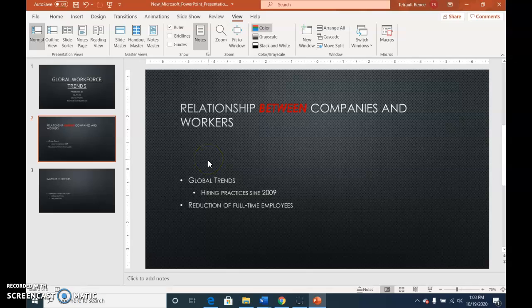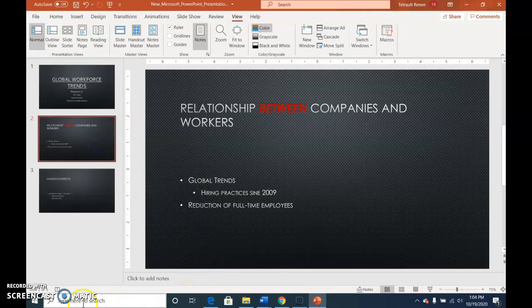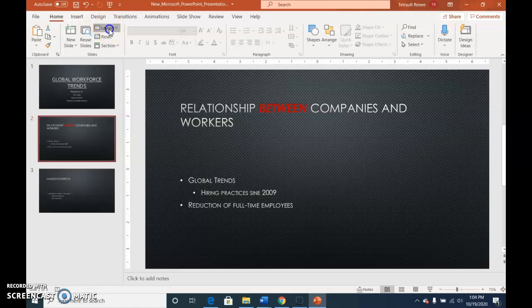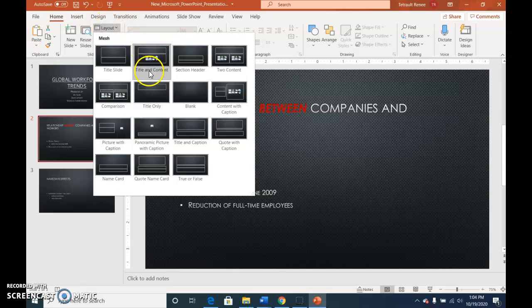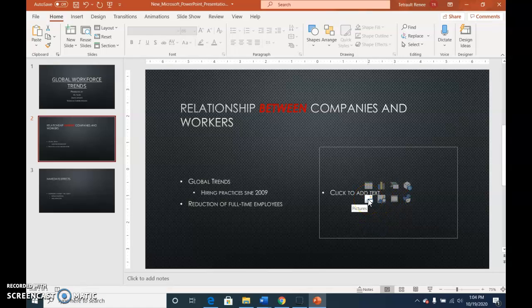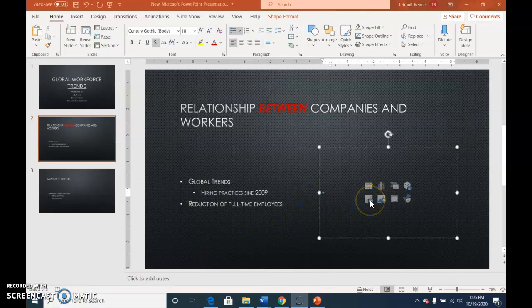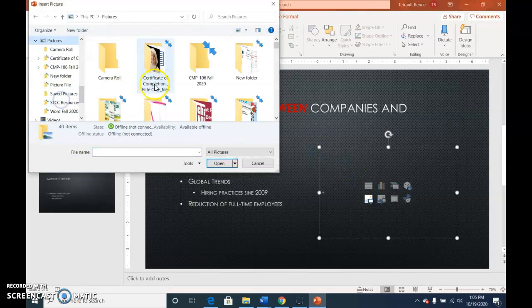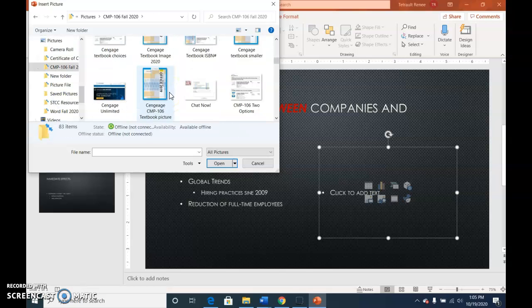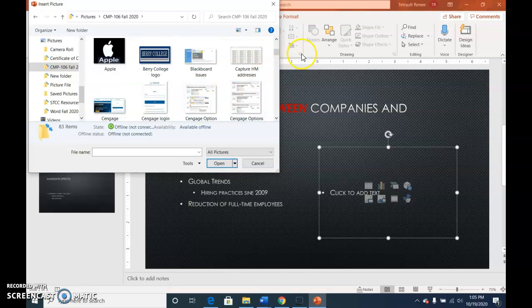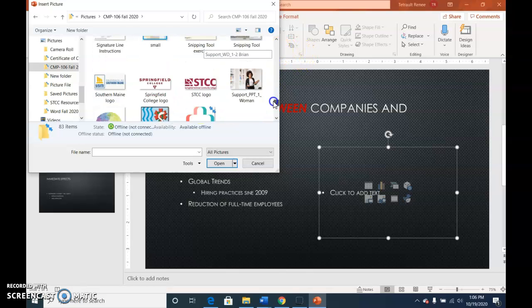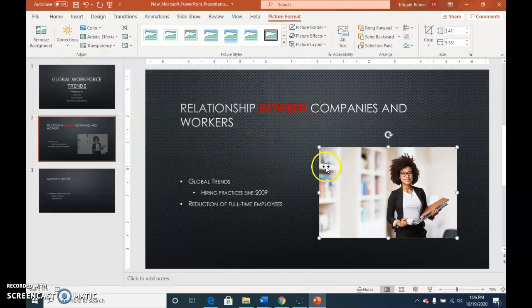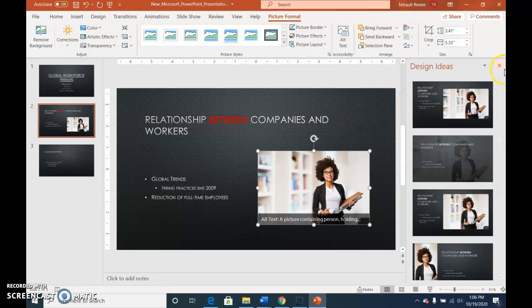Now we'll select slide two and click the layout tab. That's on the home tab, there's the layout. We're going to change it. Right now you can tell it's in title and content. We're going to change it to two content so it changes the slide to two content. We're going to click the pictures icon on slide two. Click the pictures icon and go to where you save your picture that came with this project and insert. You can close out of the design ideas.